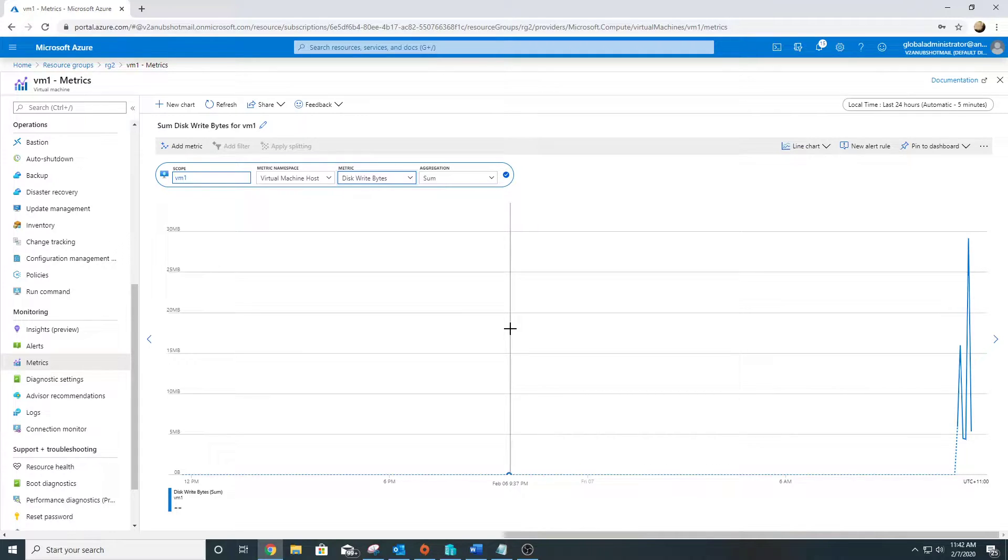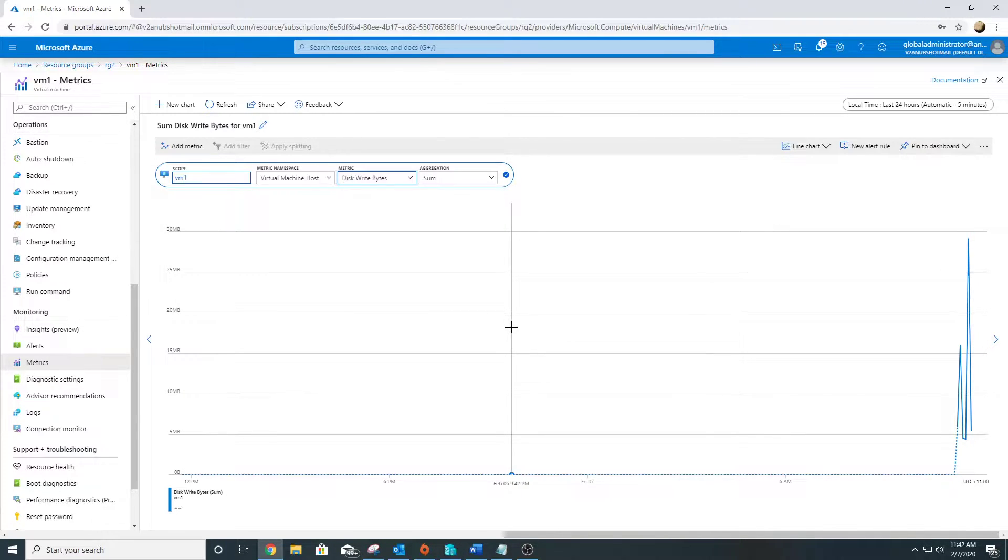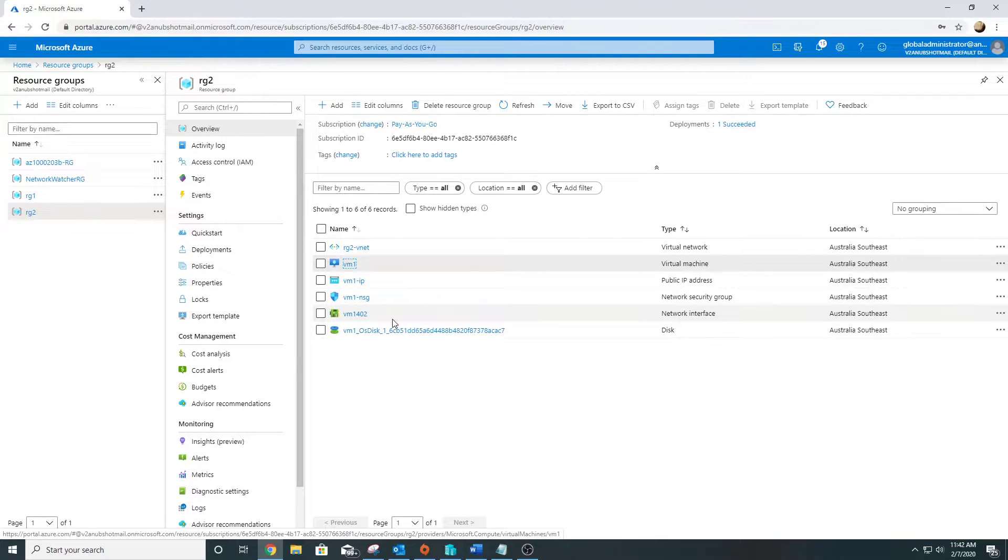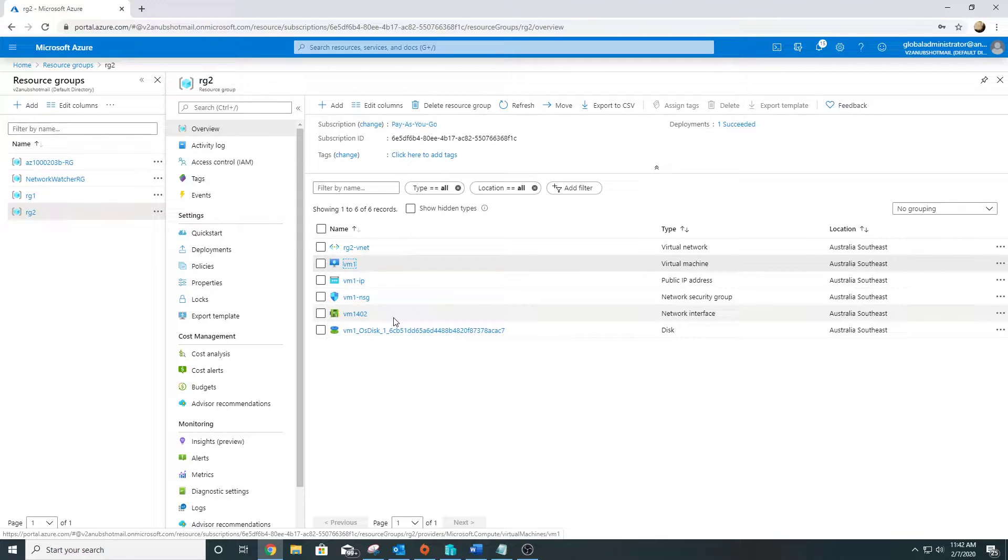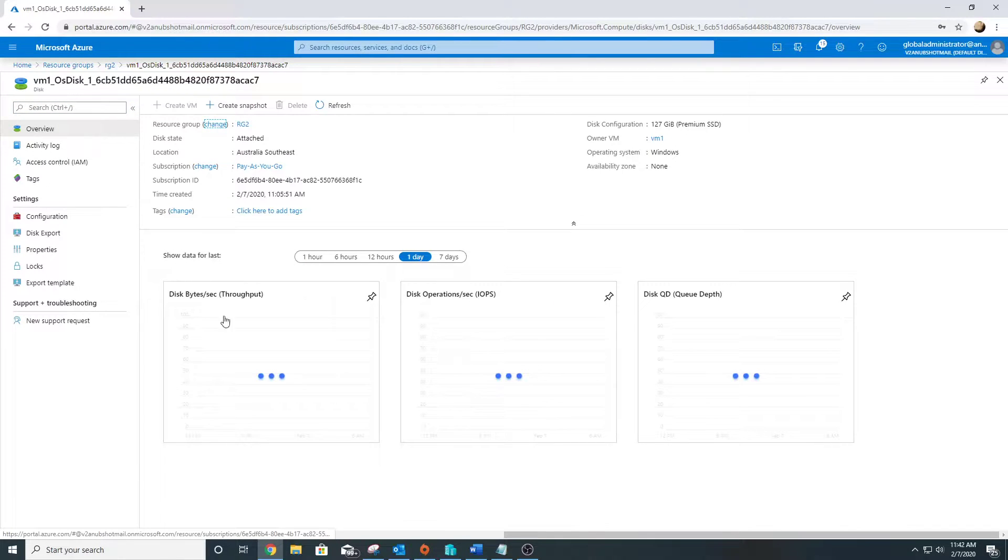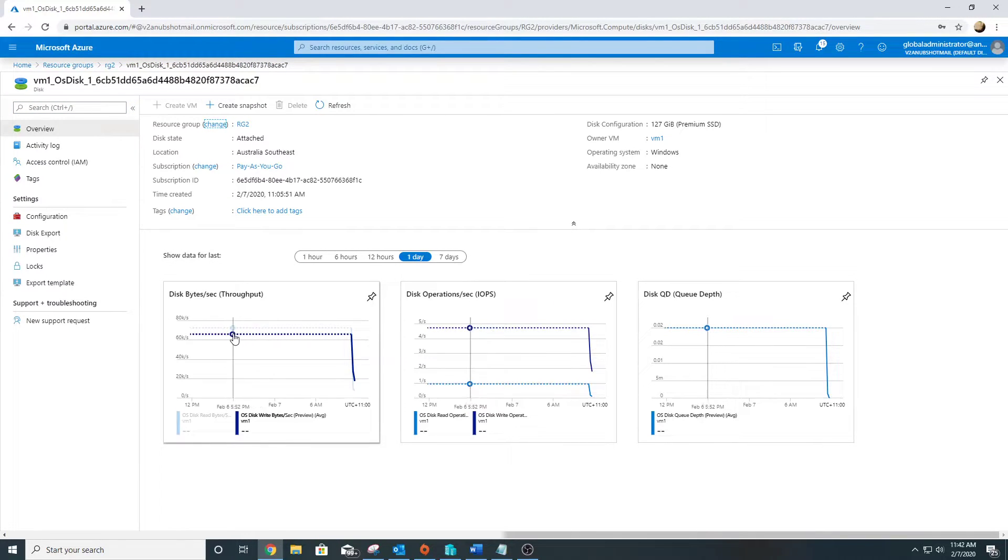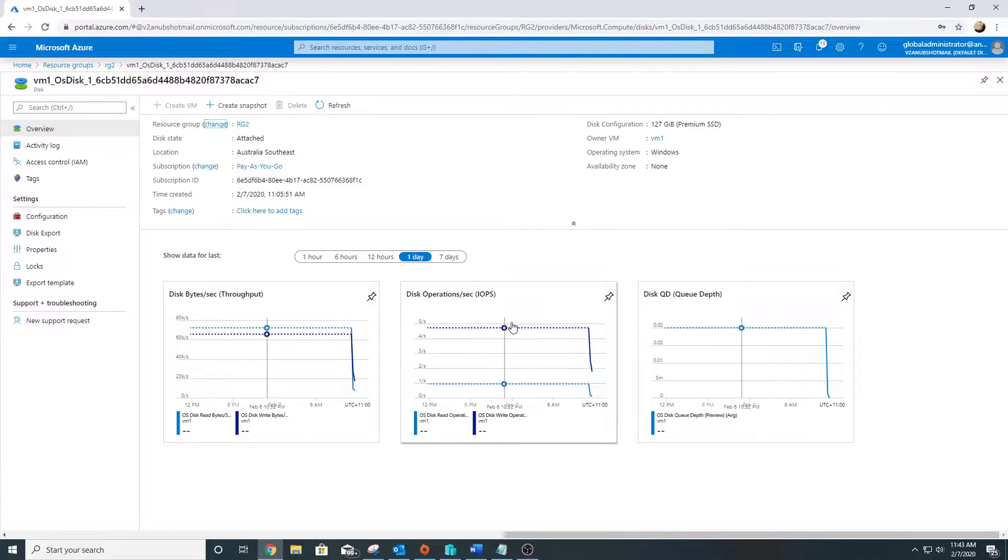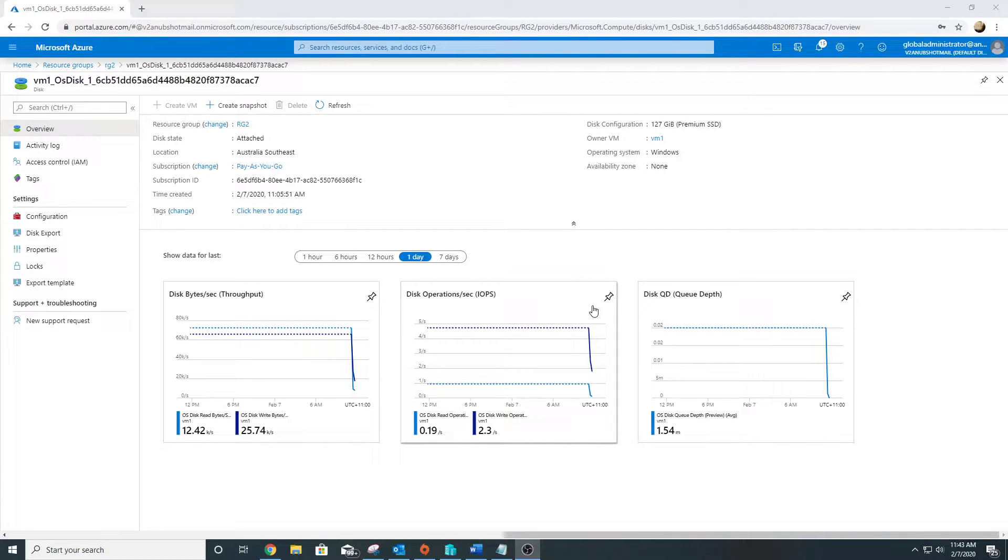They are collected at every one minute interval. Different resources will have different kinds of metrics. For a network card it will have maybe network in/out. For a disk storage it will have read/write metrics. This is a disk and it will have different metrics like disk bytes per second, disk operations per second.